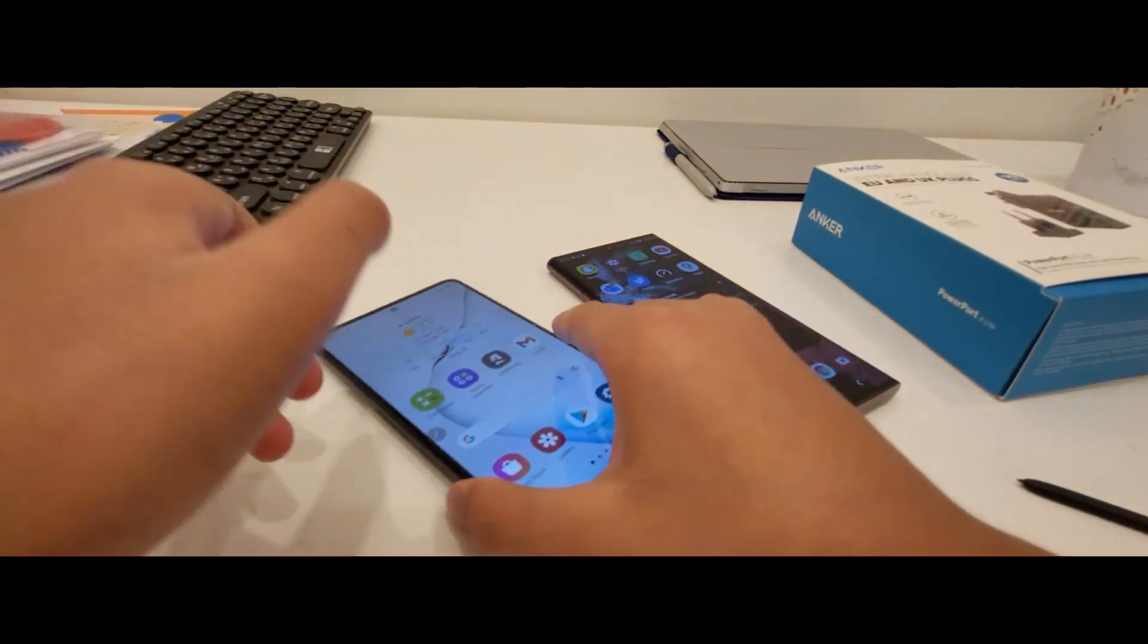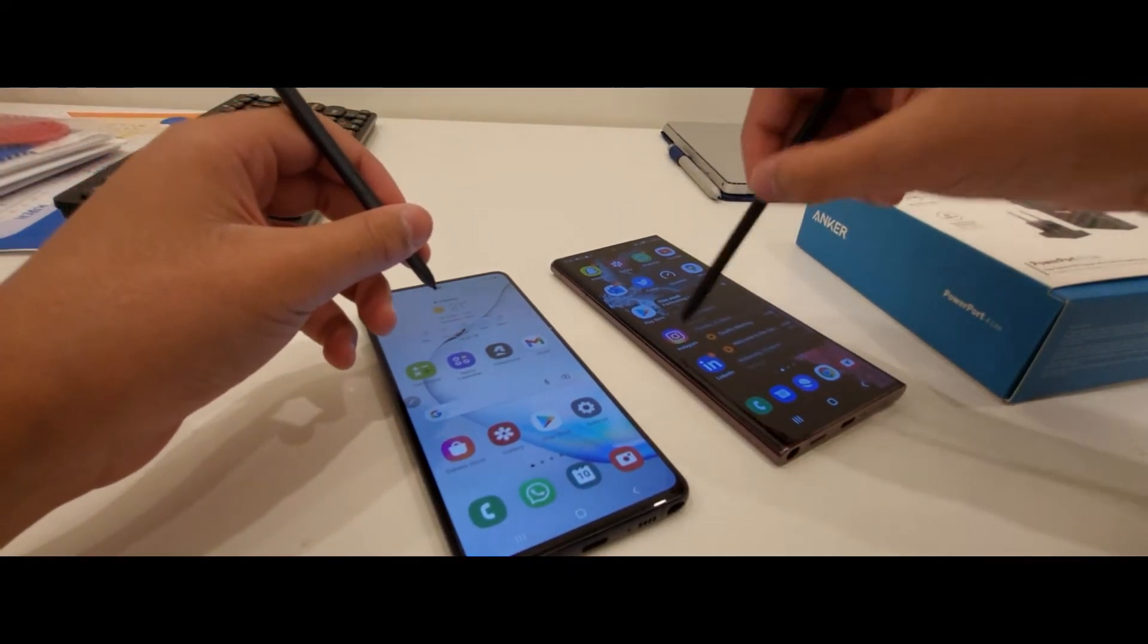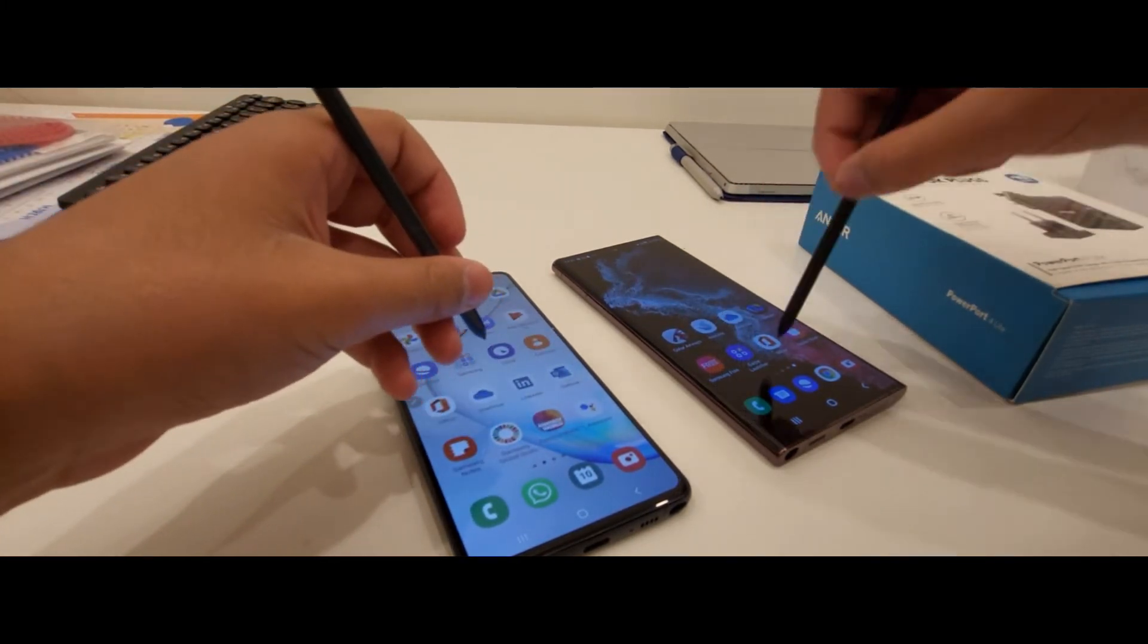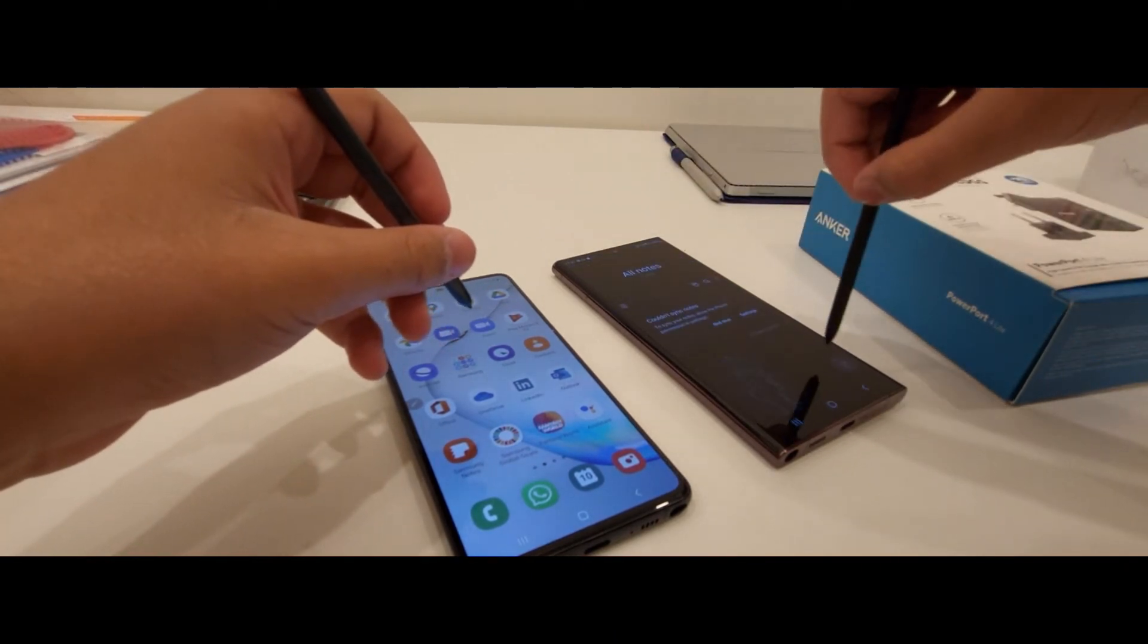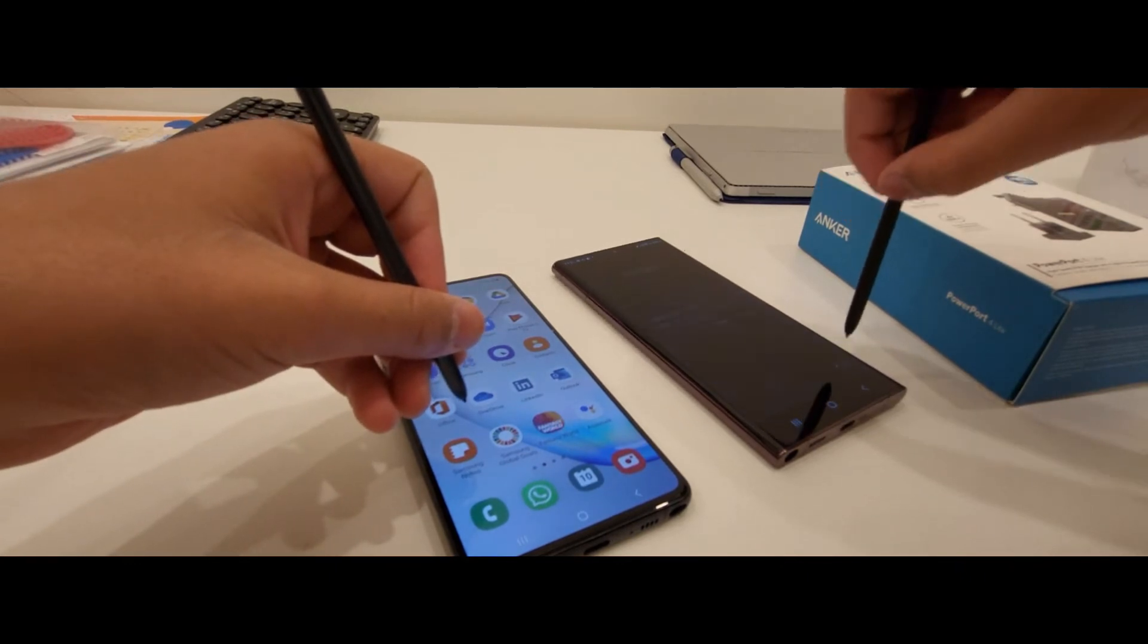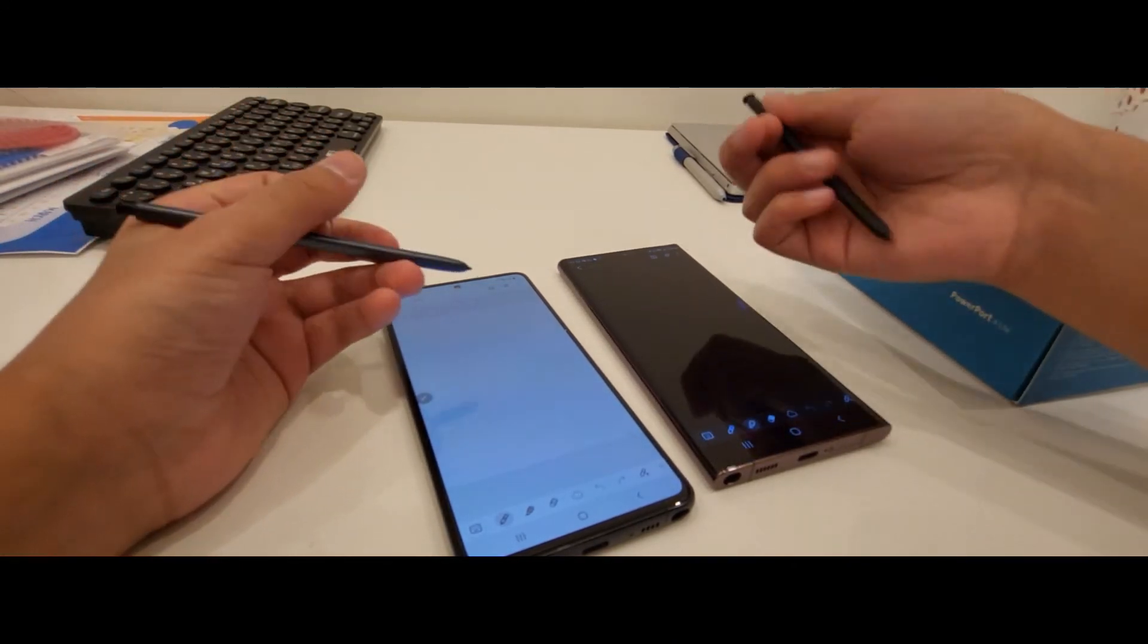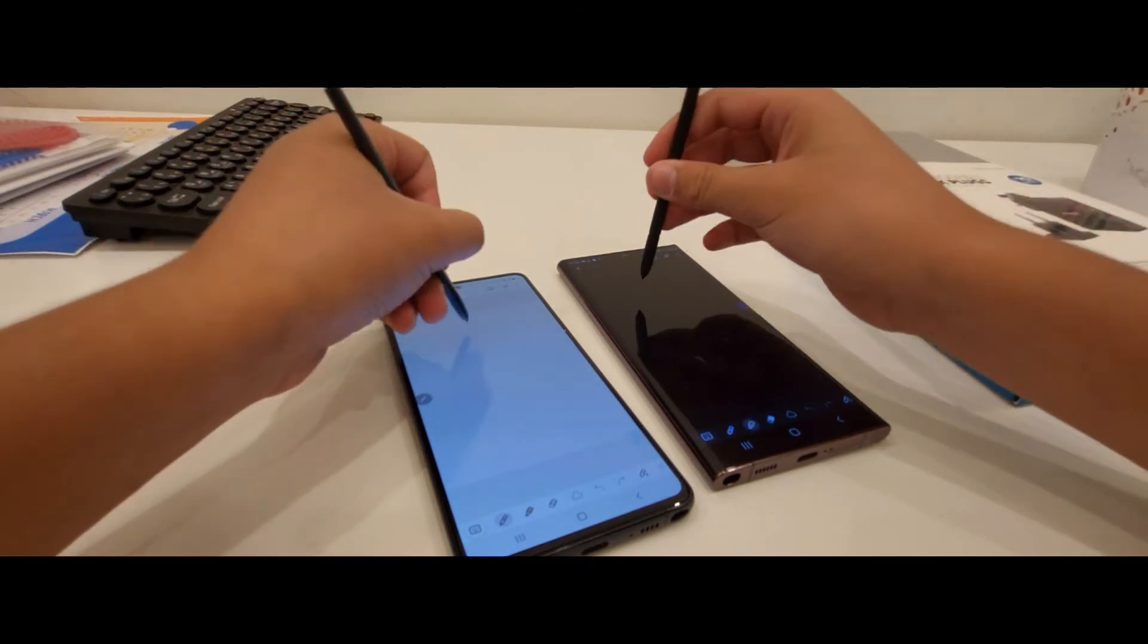So I have to put them now for using these S Pens. Let's go to Samsung Notes. Just now we need to put it fast before it turns off. The S22 Ultra, the problem is it has a camera bump that is really big. So yeah, can definitely notice that.